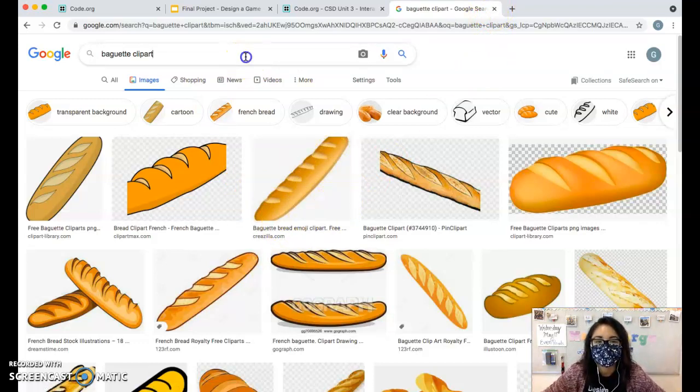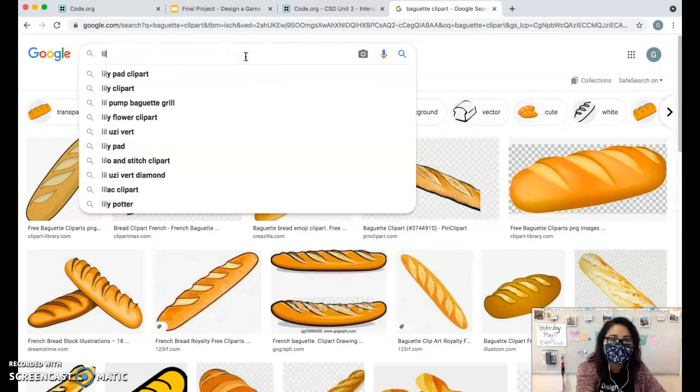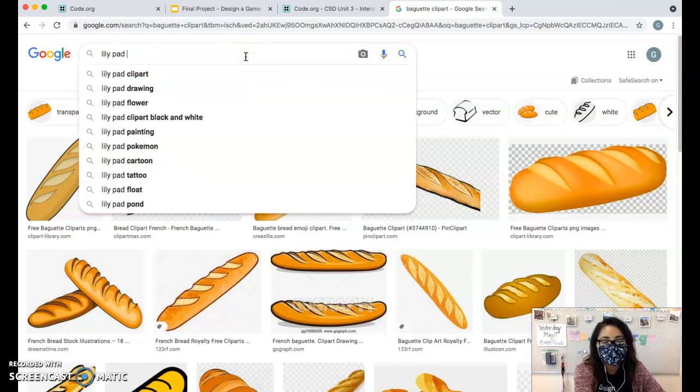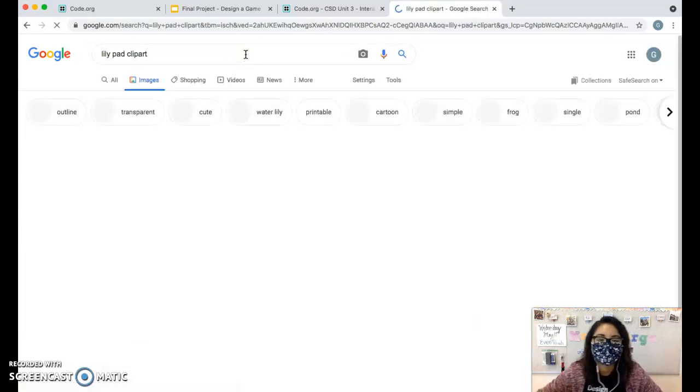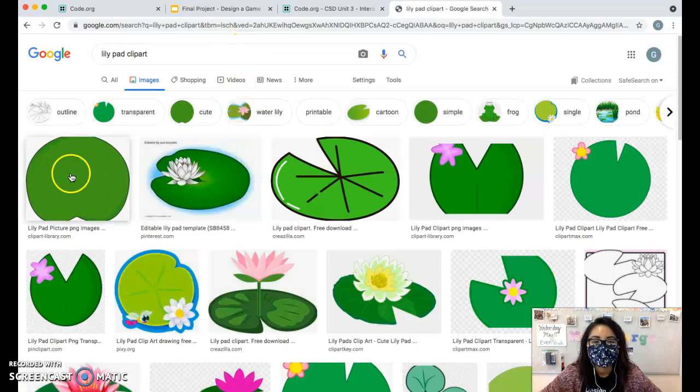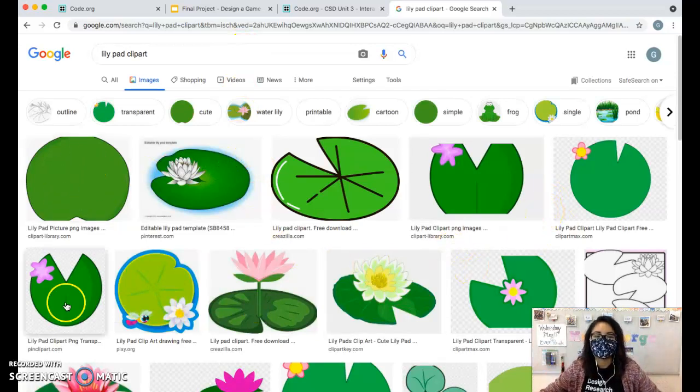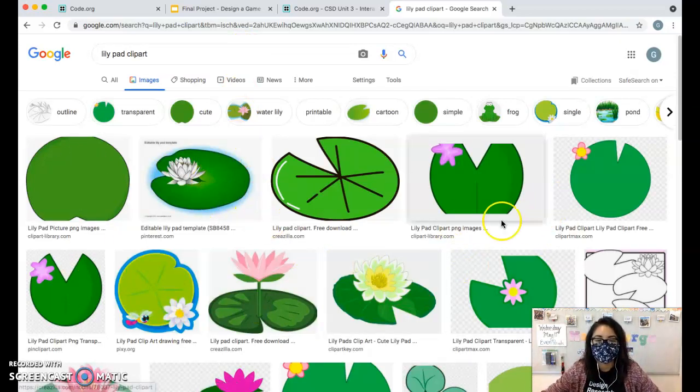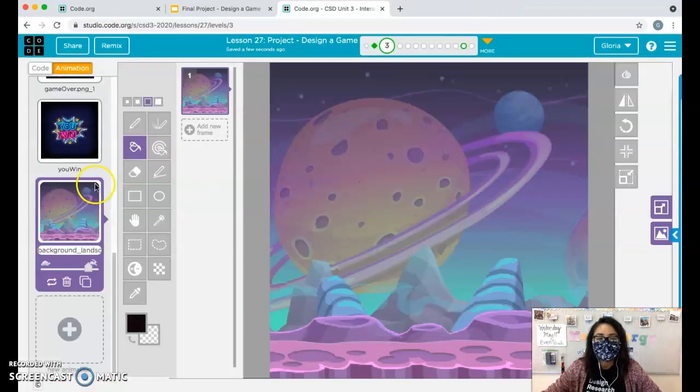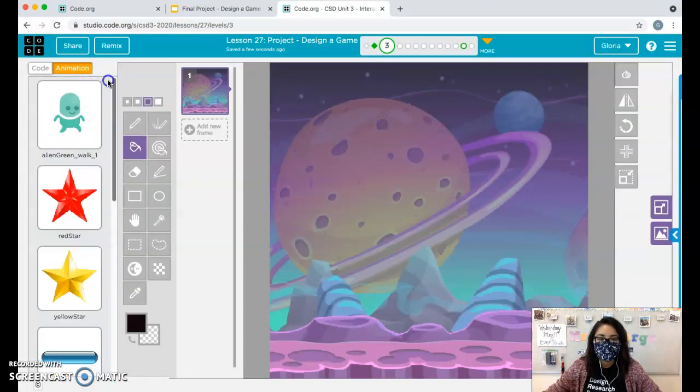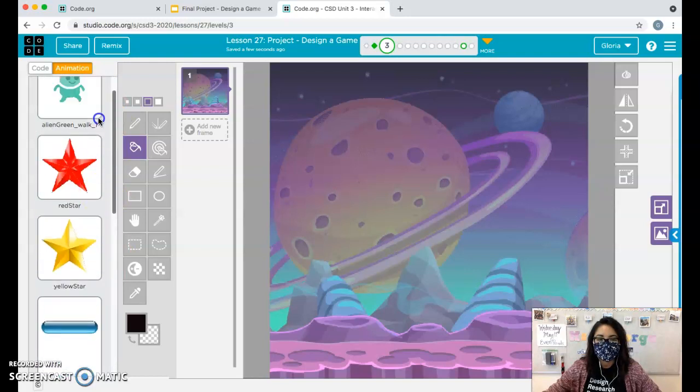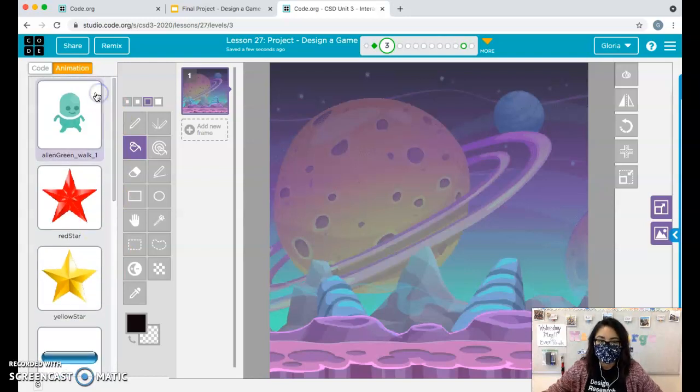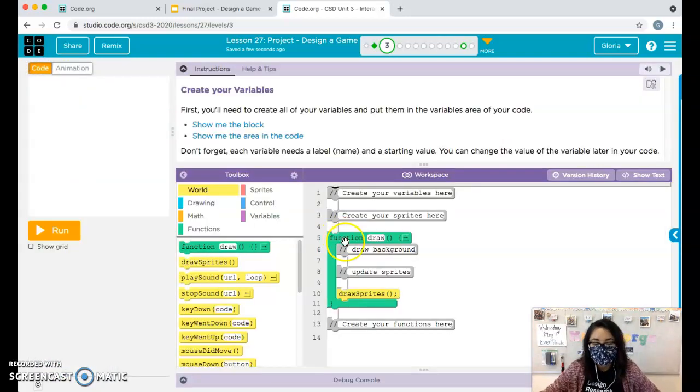You can use like lily pads, right? Lily pad clip art. It doesn't have to be rectangle, right? It could be a round or circular object like this. Anyhow, once you have your sprites in here, your animations uploaded, now you can go into coding. So let's go into our coding.